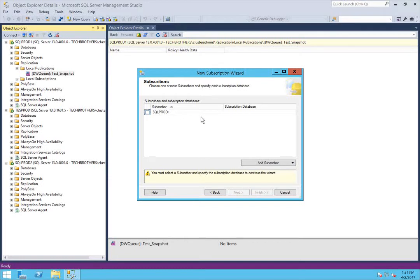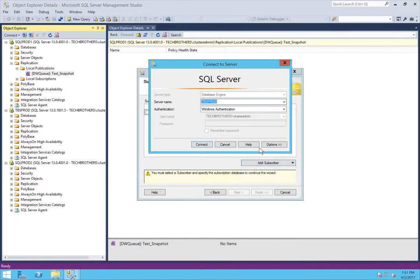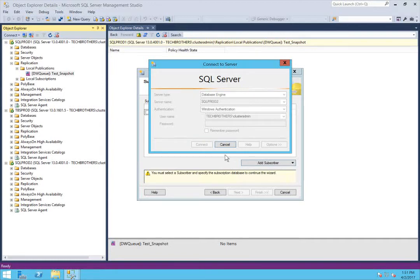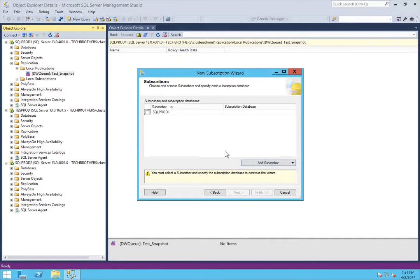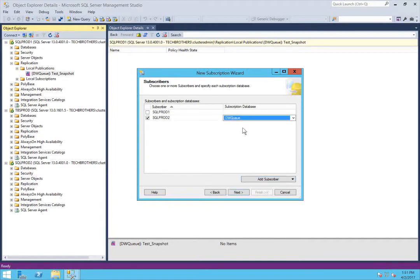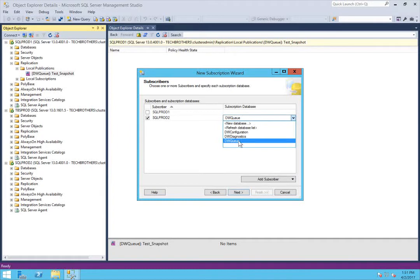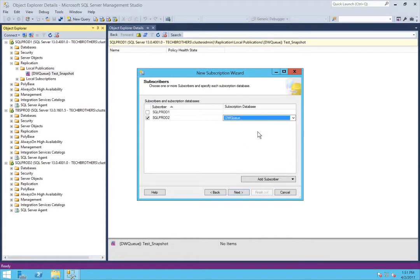Now you need to add the subscriber. I'm going to click 'Add Subscriber' and 'Add SQL Server.' In my case the subscriber is SQL Prod 2 — click Connect. The database on SQL Prod 2 where I want these tables replicated is DWQ. I'm going to select that and click Next.